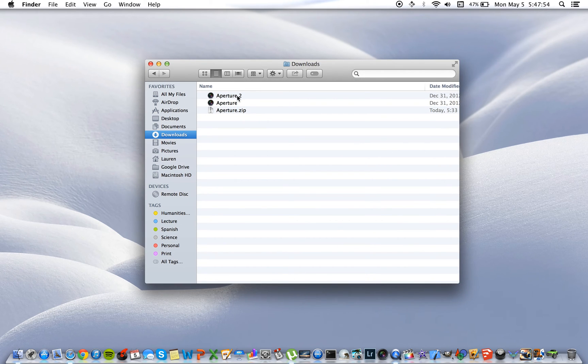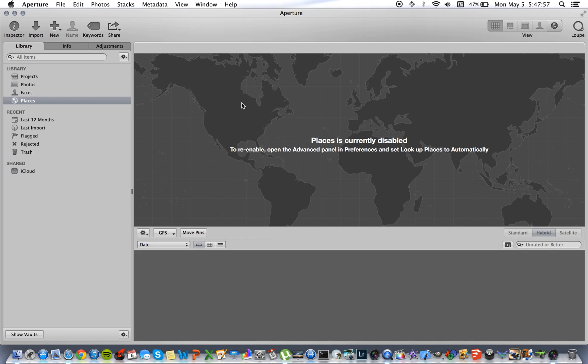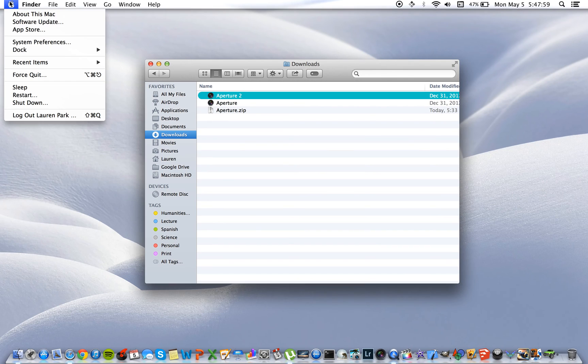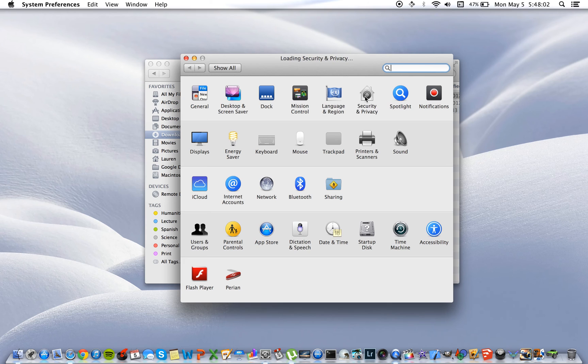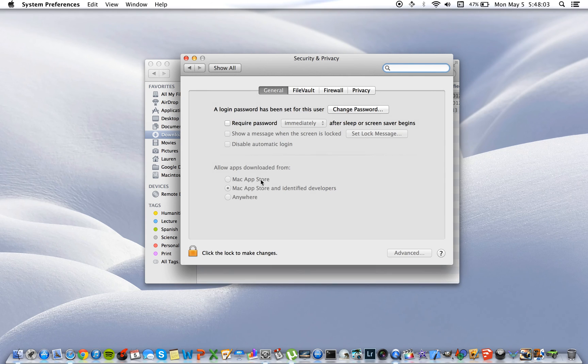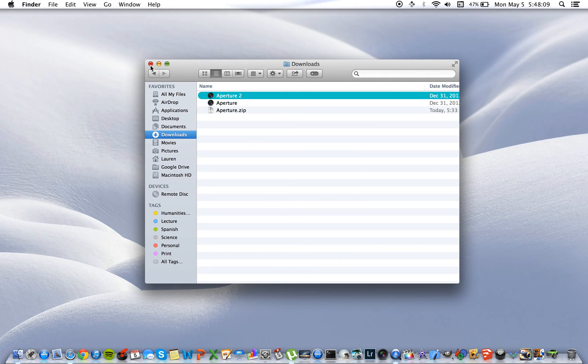And now Aperture 2 still does work. So you can see we just had to change that while we were opening the application. But now that we have opened it, we can change it back to here and it's all good.